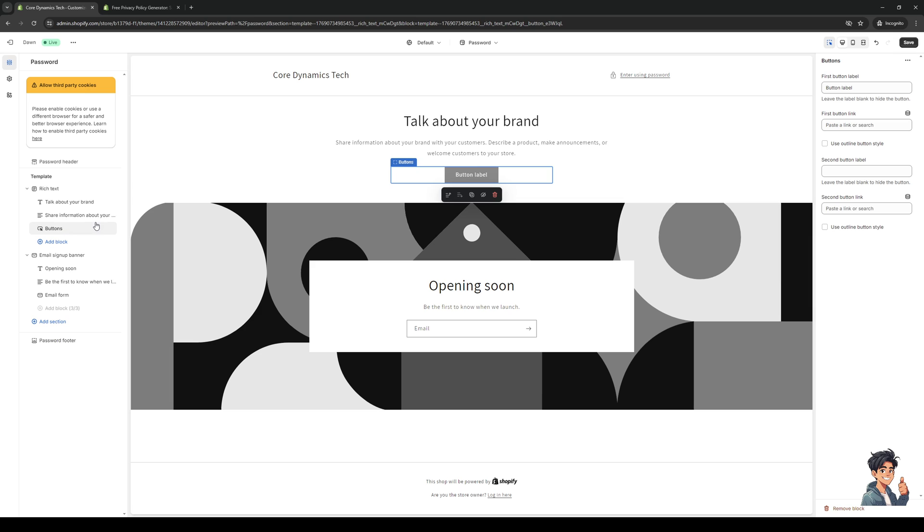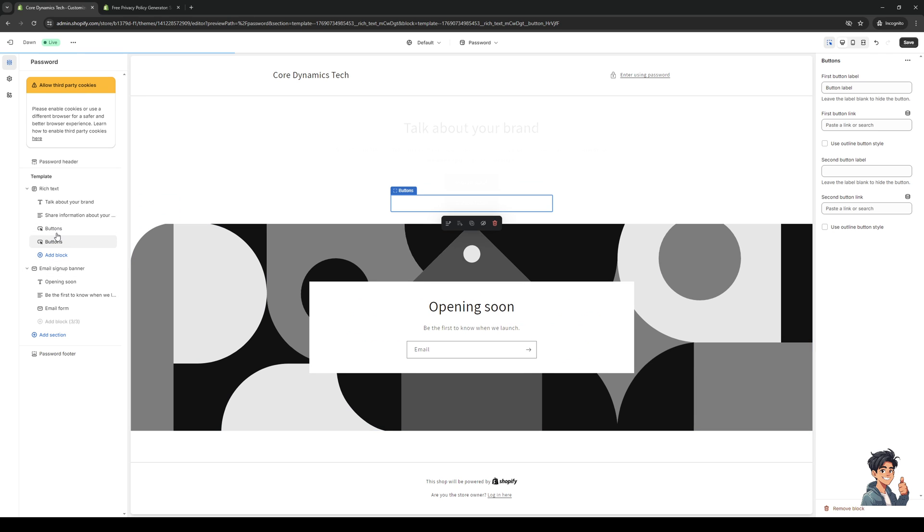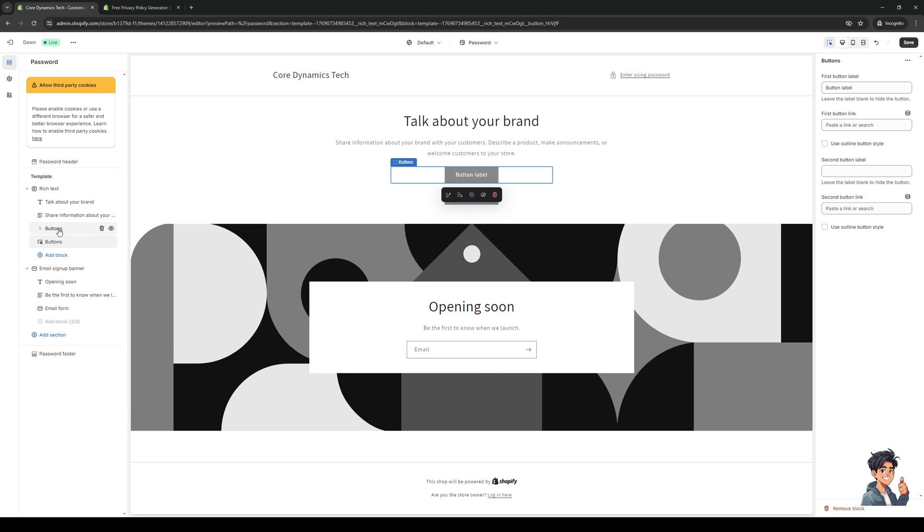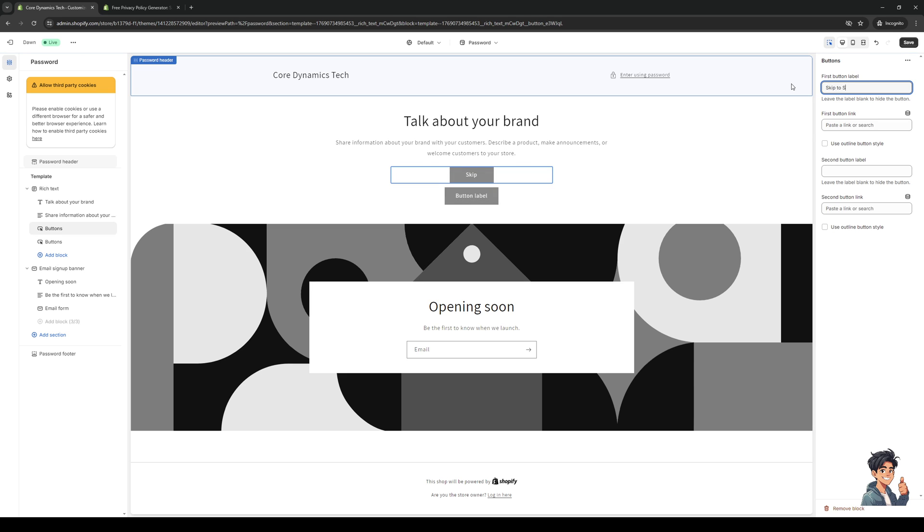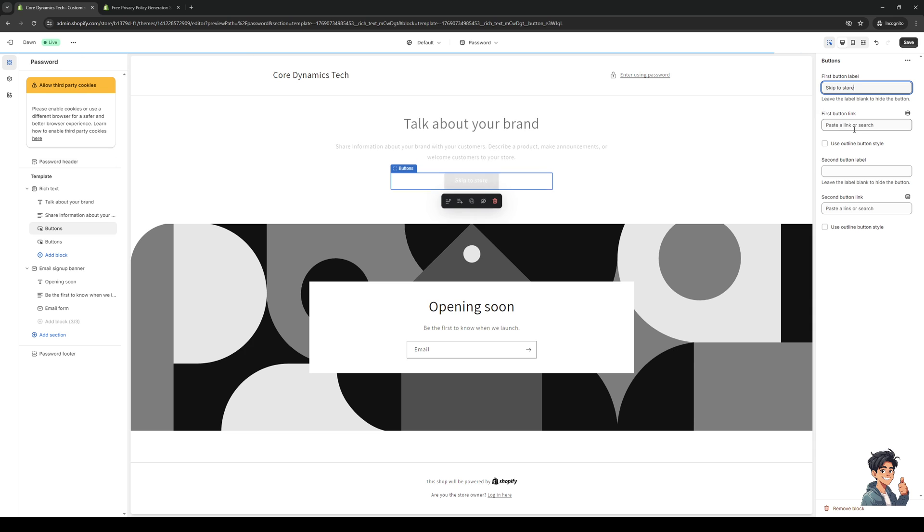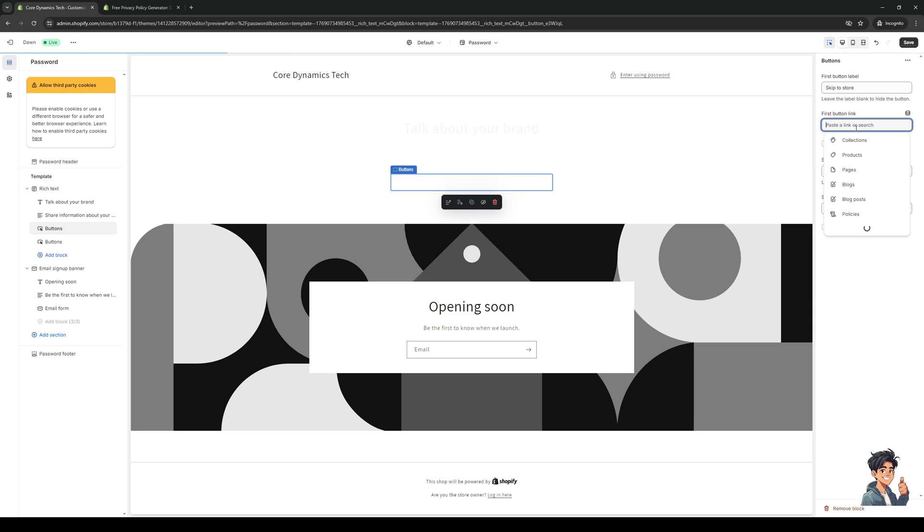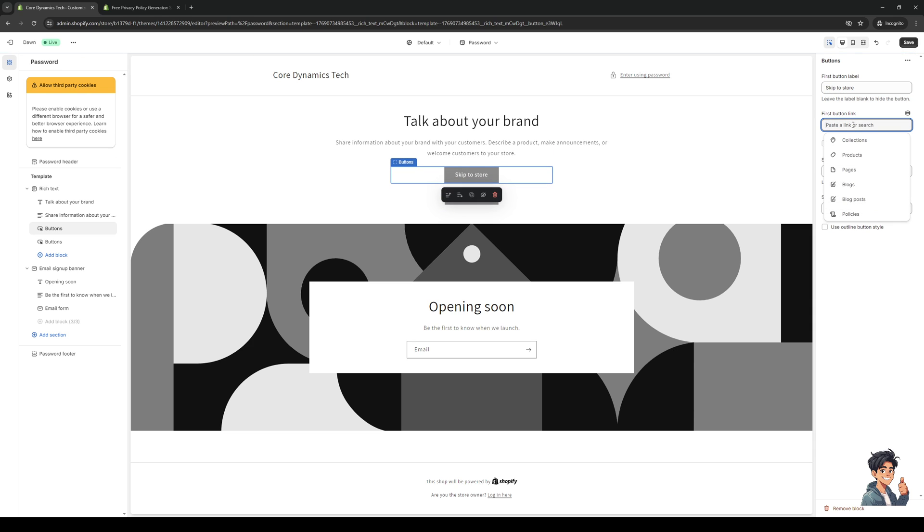It's this one right here, or if you want to you could add a new block, add a heading, caption, or whatever. But I'll just do button and we can basically give it a label. Skip to Store would do.